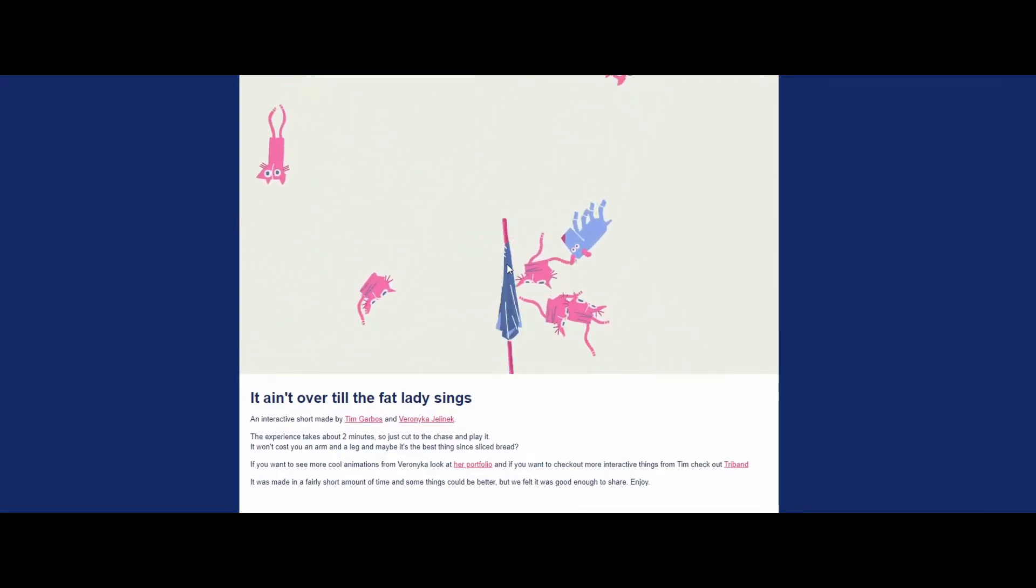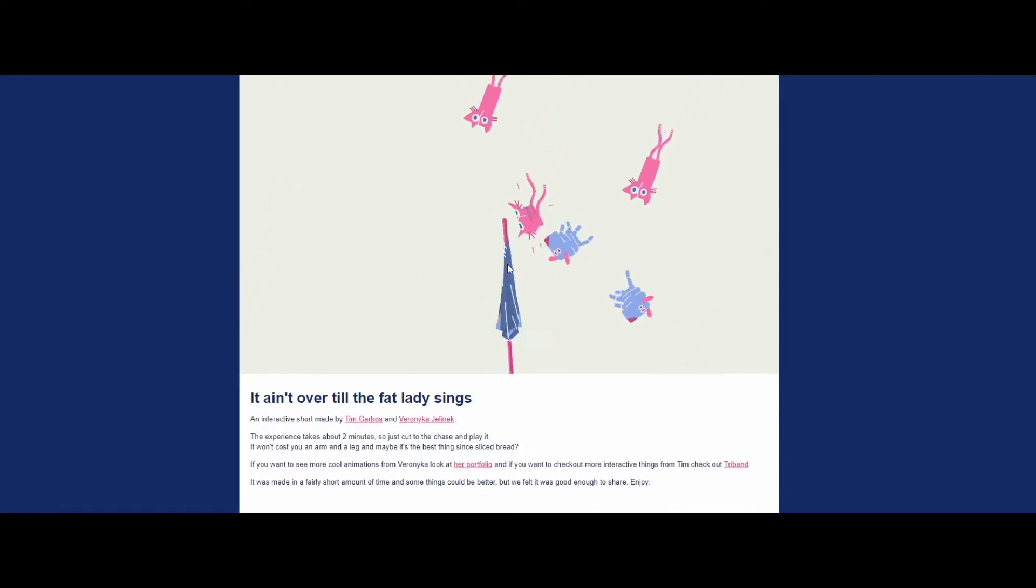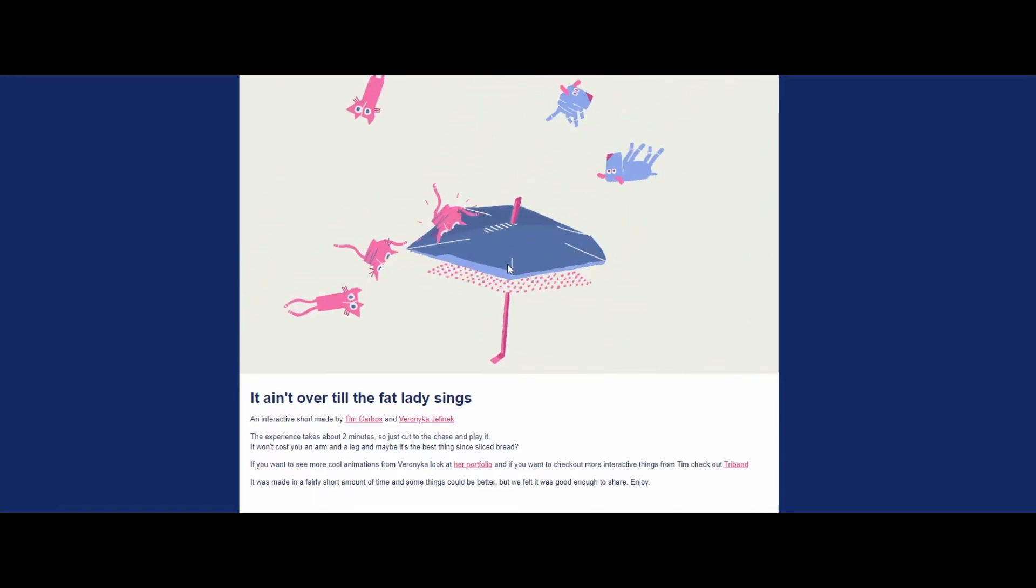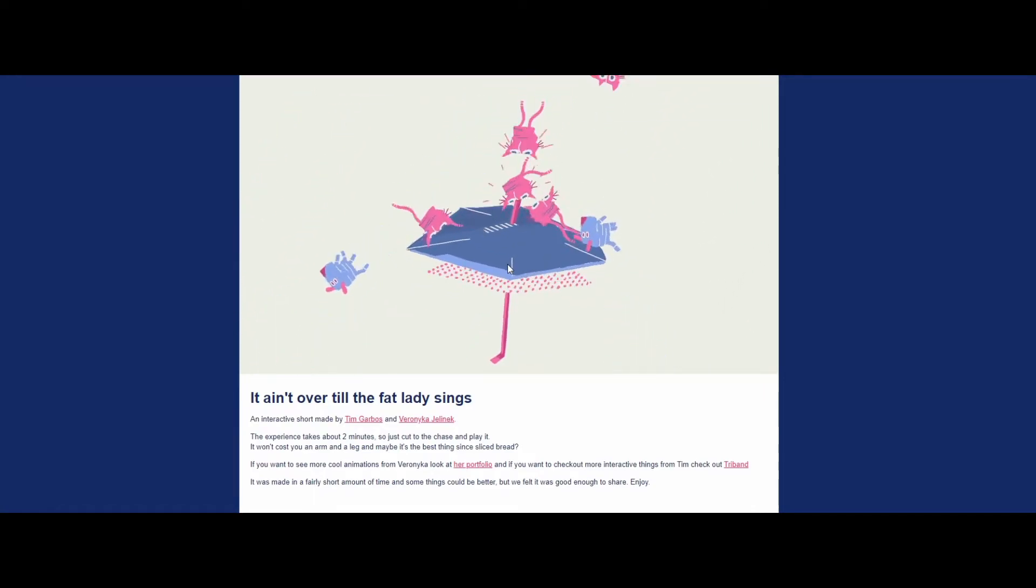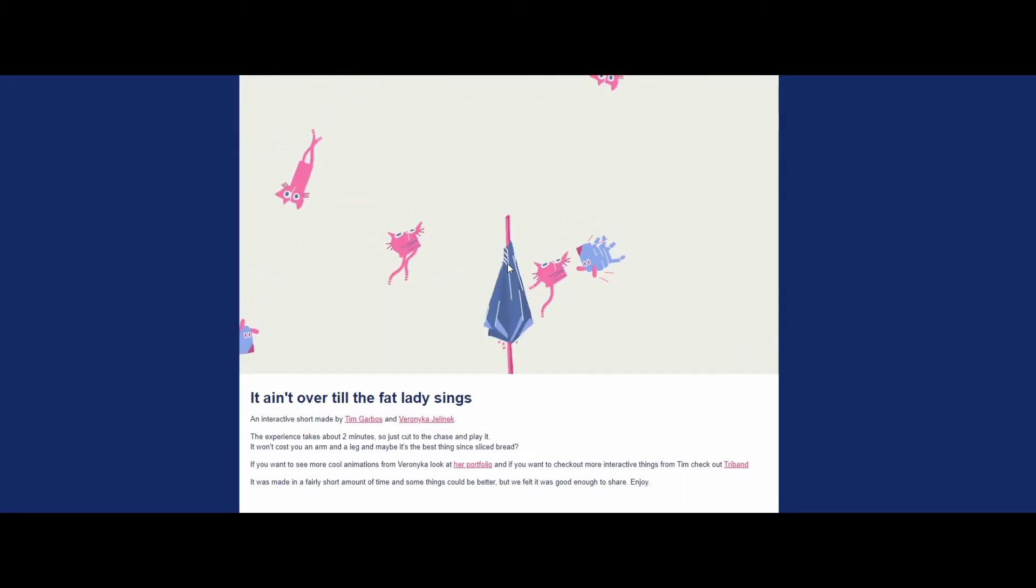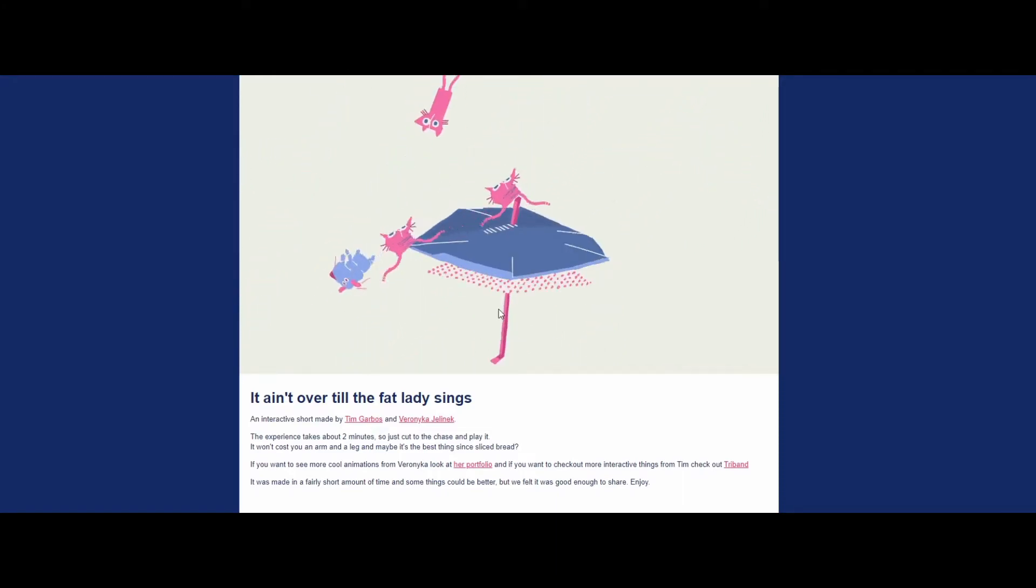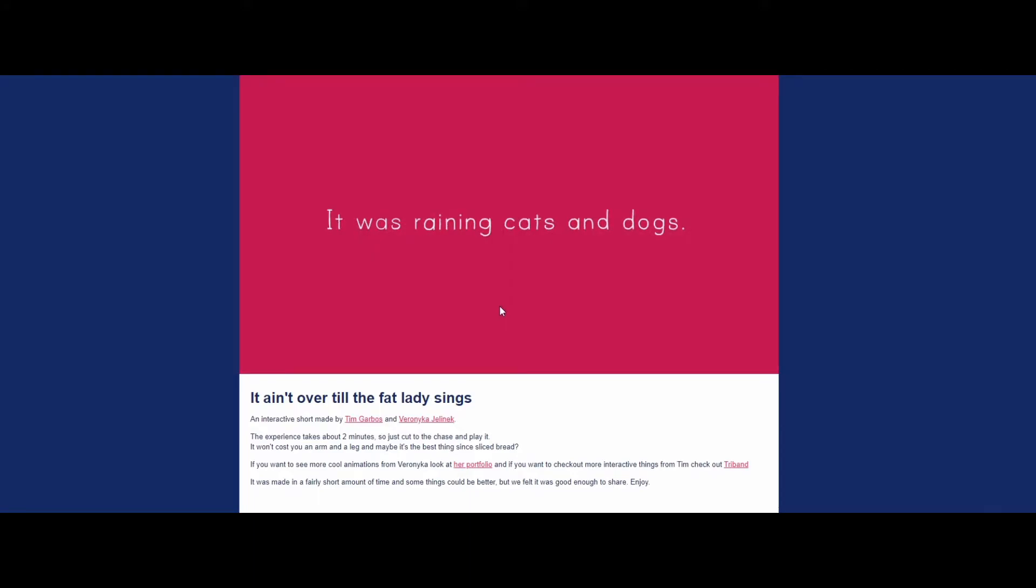What? Excuse me? Cats and dogs fall in an umbrella. Just click to open the umbrella. Run! It was raining cats and dogs, but why?